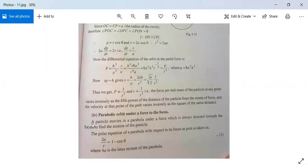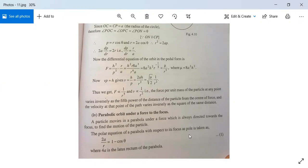Next: parabolic orbit under a force to the focus. A particle moves in a parabola under a force which is always directed towards the focus. To find the motion of the particle: the polar equation of a parabola with respect to its focus as pole is 2a/r = 1 - cosθ, where 4a is the latus rectum of the parabola.